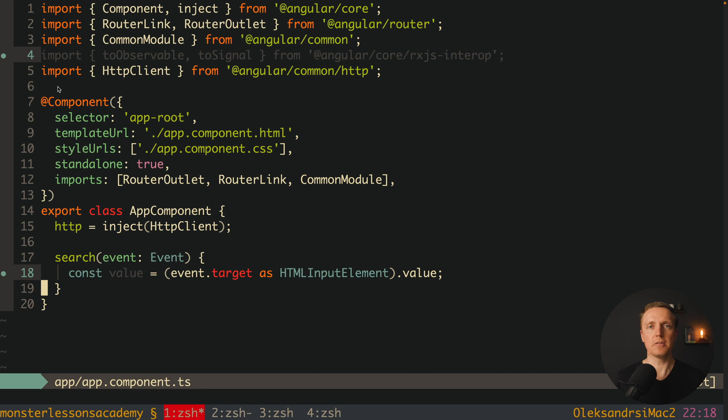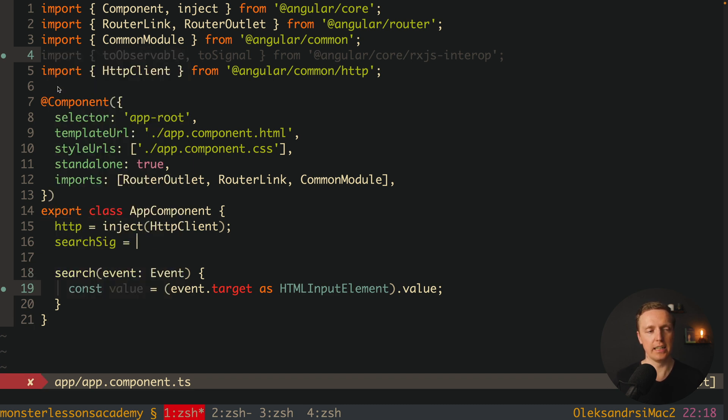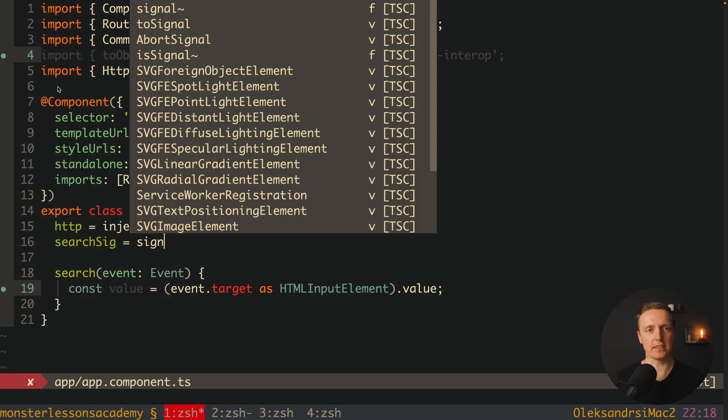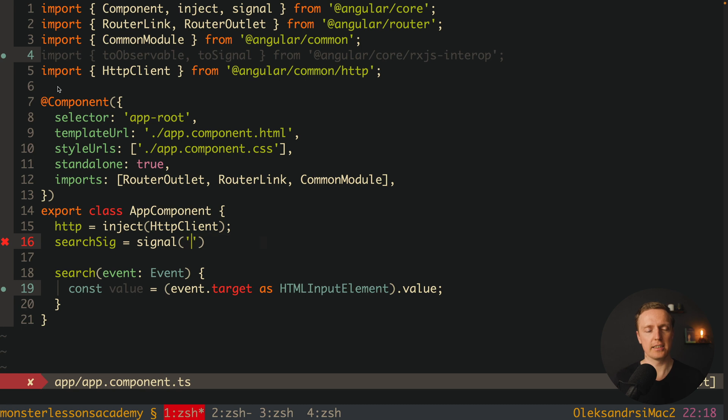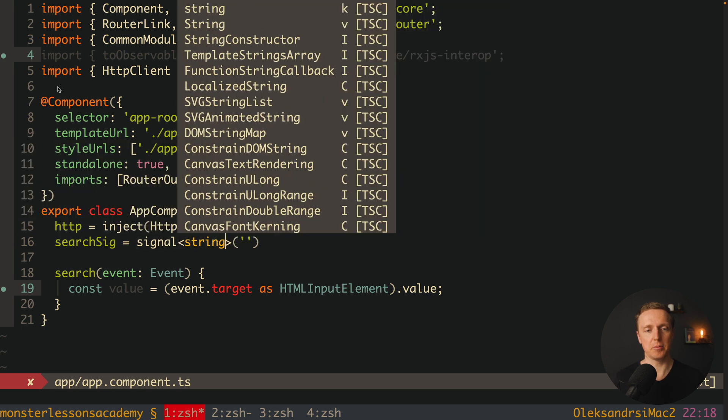So our first step here will be to create a signal which will store for us a search value. This is why here on the top I want to create searchSignal and it is just a signal with initial value empty string and here the type will also be string.